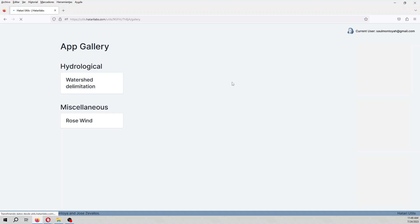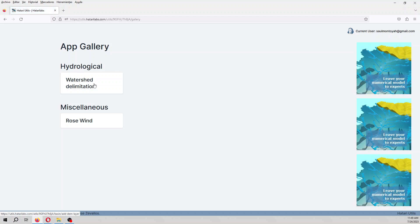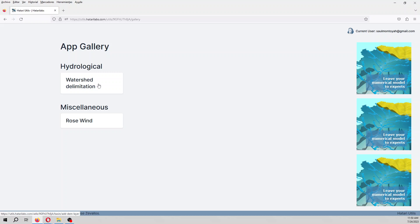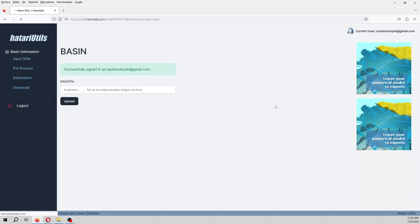And then here you have, well, Hatari Utils does not have only tools for watershed delimitation. It's actually a menu or like a toolbox of many tools that will come in the future, but just for the beginning, we are working with watershed delimitation.